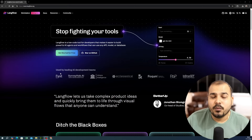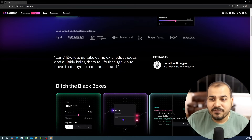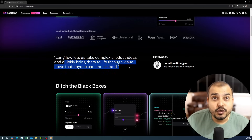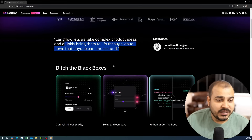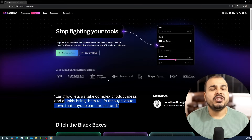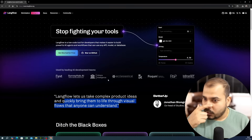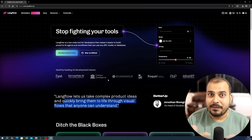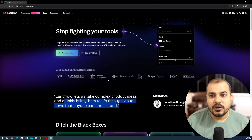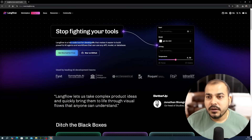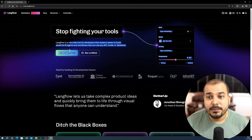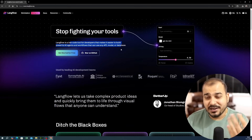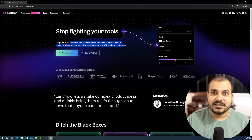First let's understand what exactly Langflow is. Langflow lets us take complex product ideas and quickly bring them to life through visual flows that anyone can understand. It is a low-code tool for developers that makes it easier to build powerful AI agents and workflows that can use APIs, models, or databases such as data stacks.